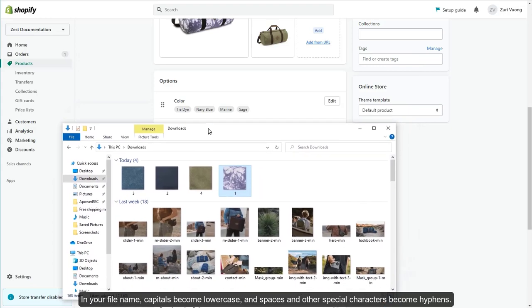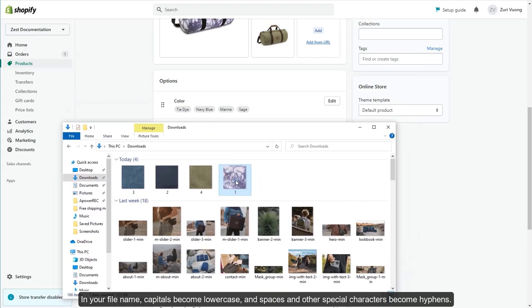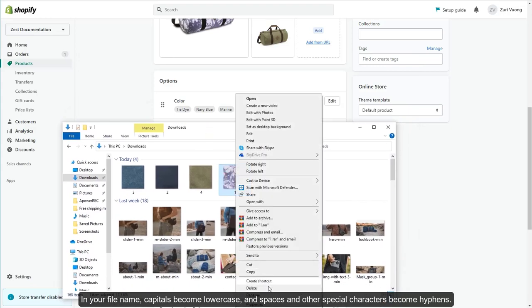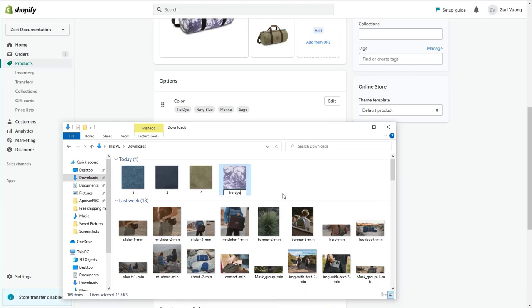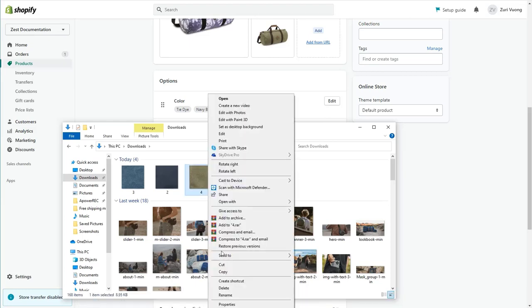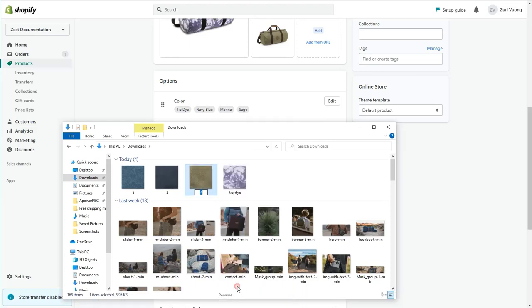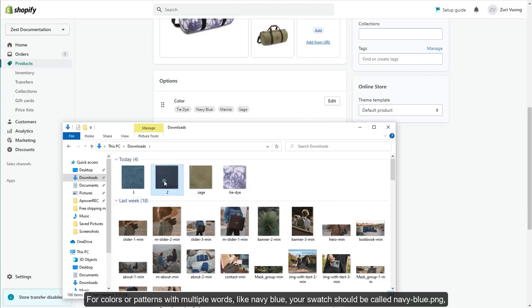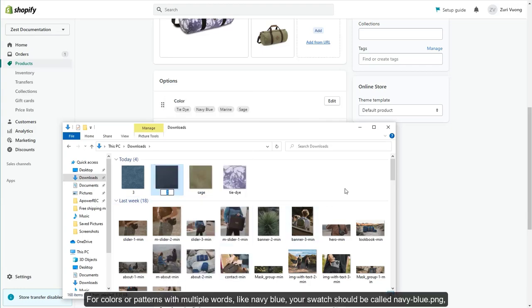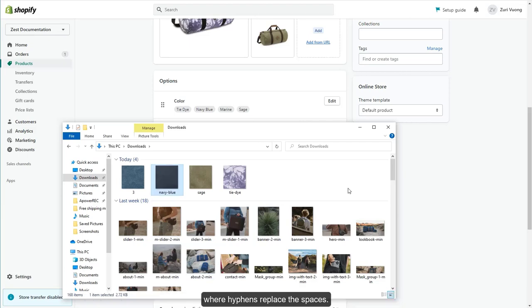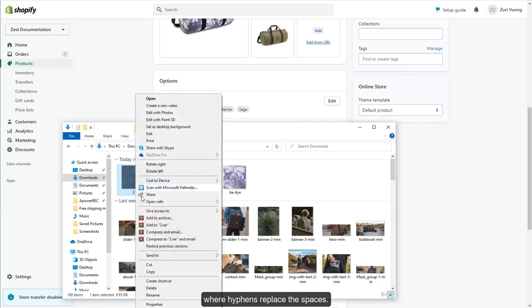In your file name, capitals become lowercase, and spaces and other special characters become hyphens. For colors or patterns with multiple words, like navy blue, your swatch should be called navy-blue.png, where hyphens replace the spaces.